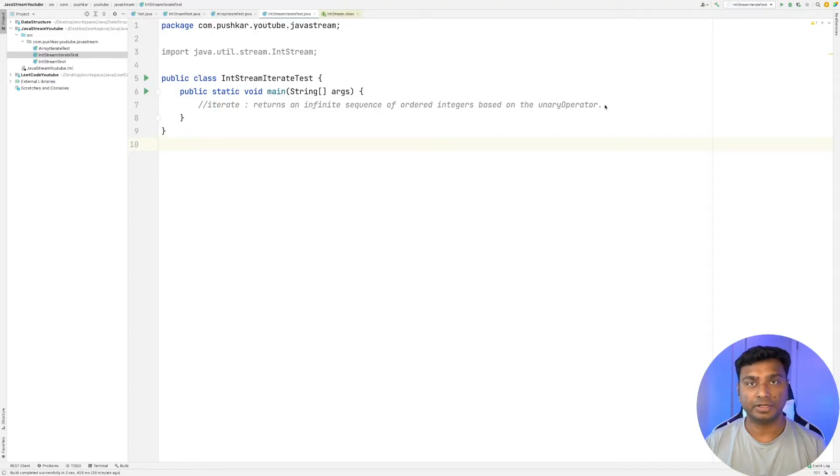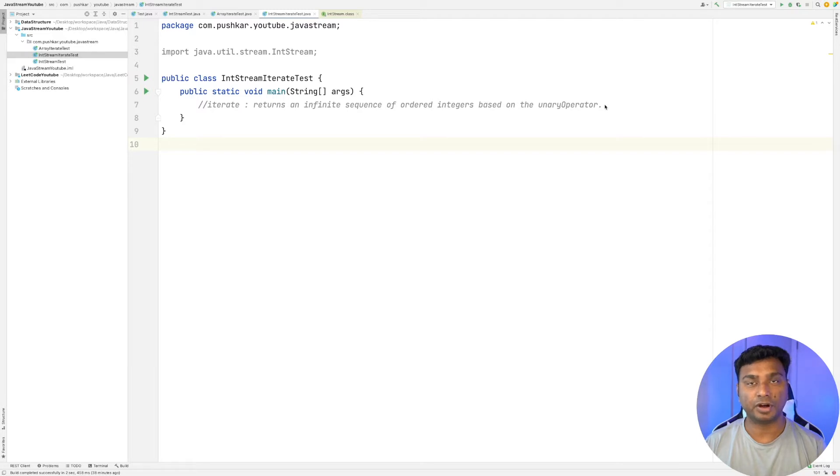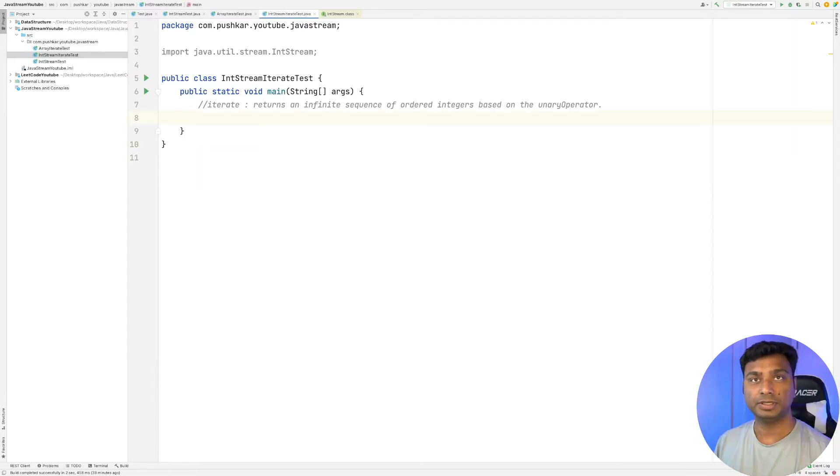The iterate method of IntStream interface generates an infinite sequence of ordered integers based on a unary operator.